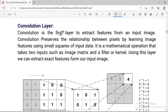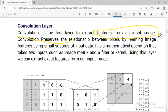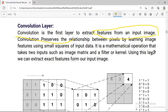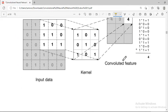The convolution layer is the first layer used to extract features from an input image. It is a mathematical operation that takes two inputs: an image matrix and a filter or kernel. From the input image, we can extract features using this convolution operation.